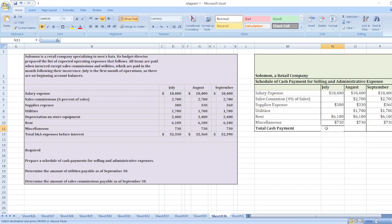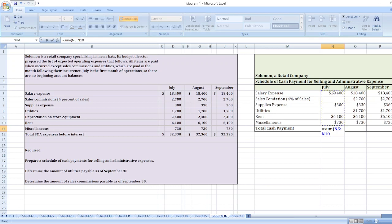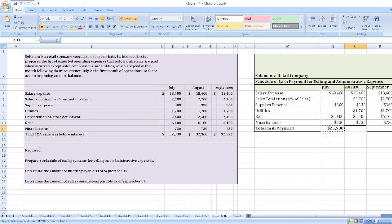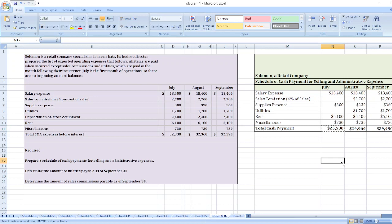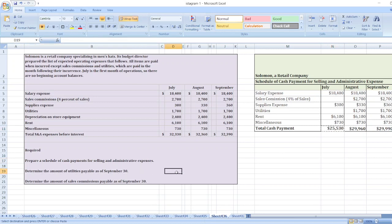So our total cash payment will be equal to sum of this value: $25,534 July, $29,964 August, and $29,994 September. Now determine the amount of utilities payable as of September 30.